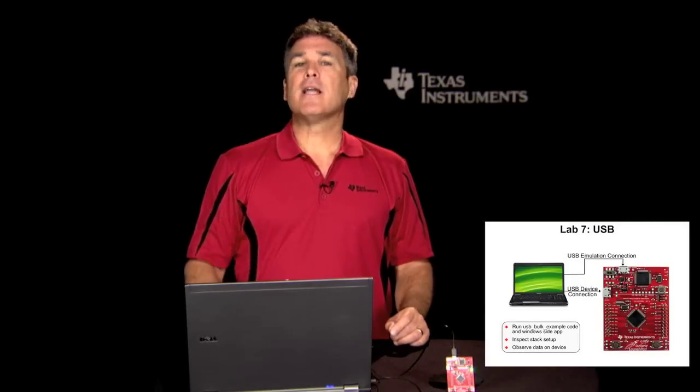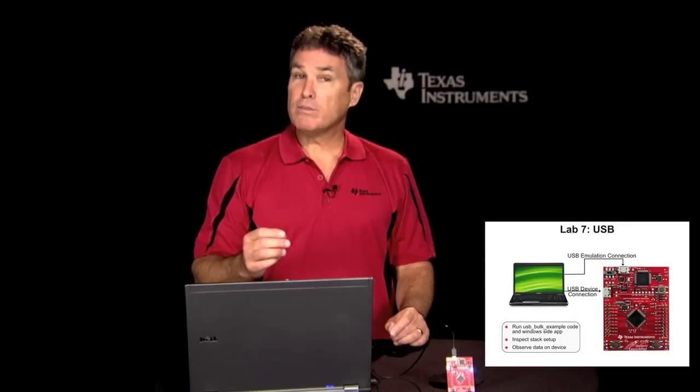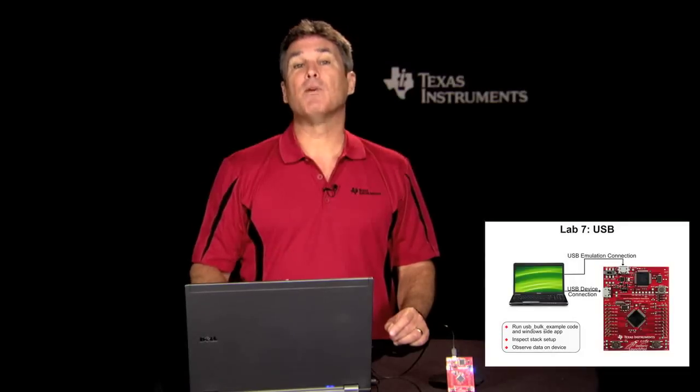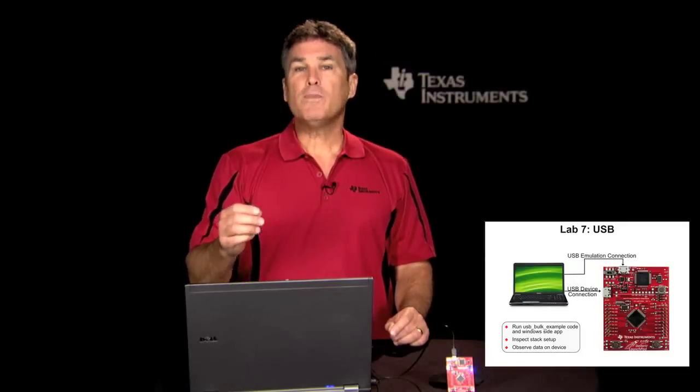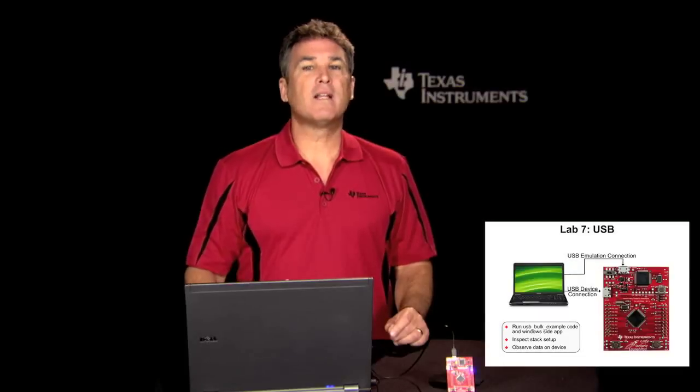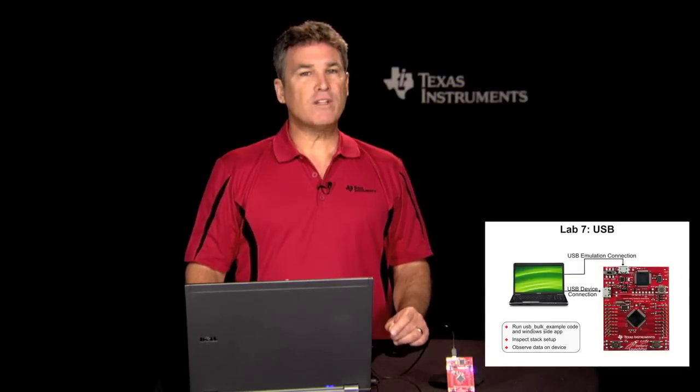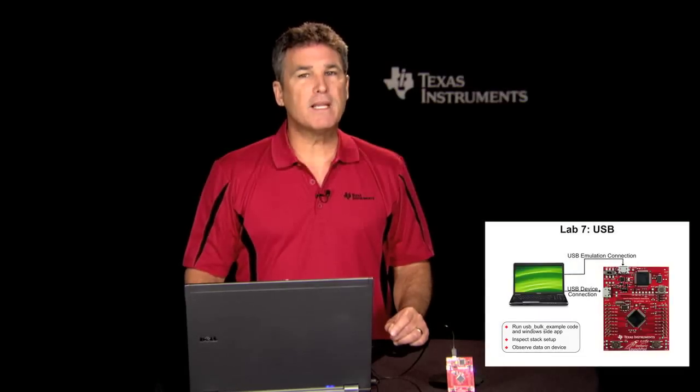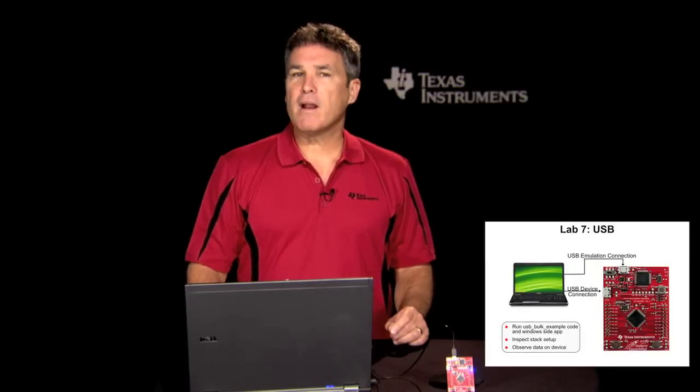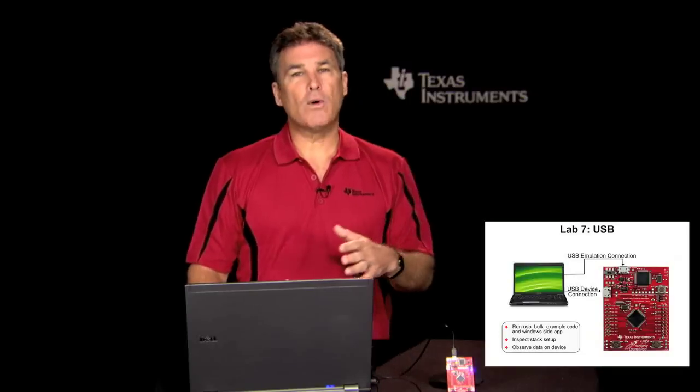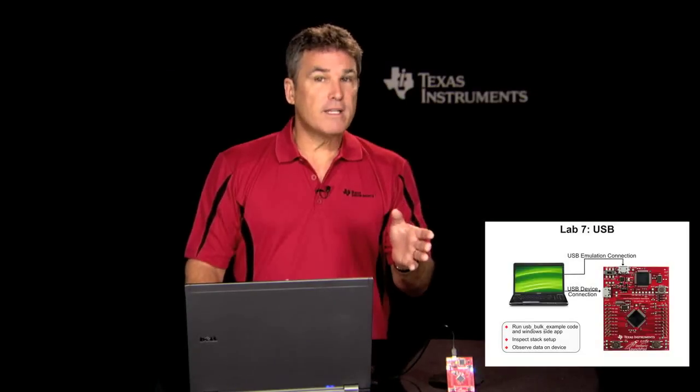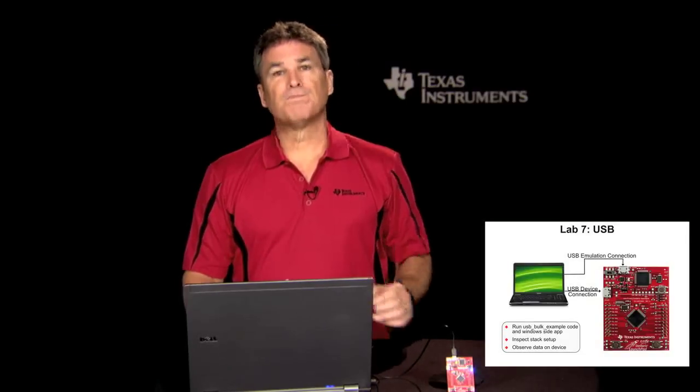Before we start poking around in the code, let's take the Stellarisware example called USB bulk example for a test drive. We'll be using a Windows host-side command line application to transfer strings over the USB connection to the launch pad board. The program there will change uppercase to lowercase and vice versa, then transfer the data back to the host.